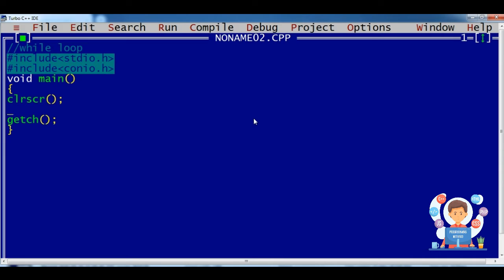In the void main function we have clrscr and getch, which we use every time when we are programming. Now, three properties of loops: the first is initialization. I have defined a variable and initialized that variable from one.